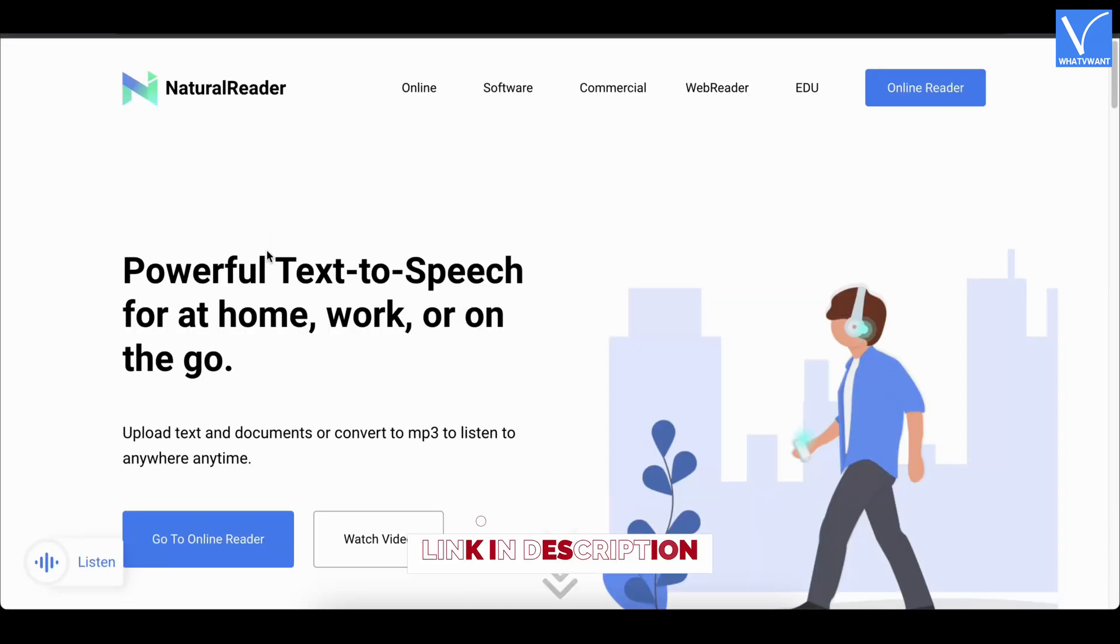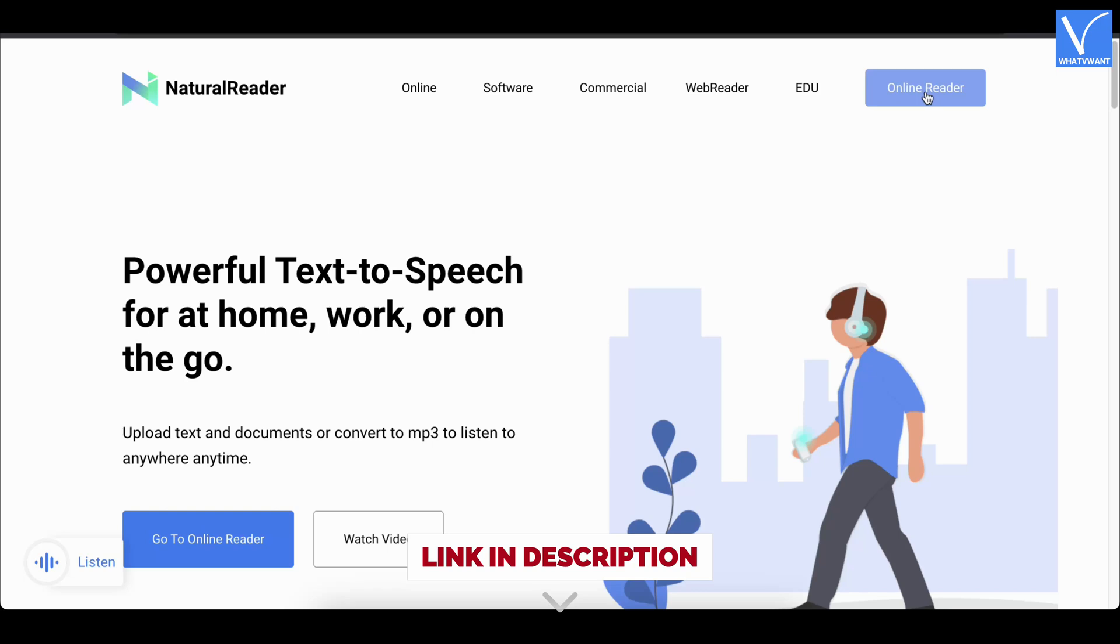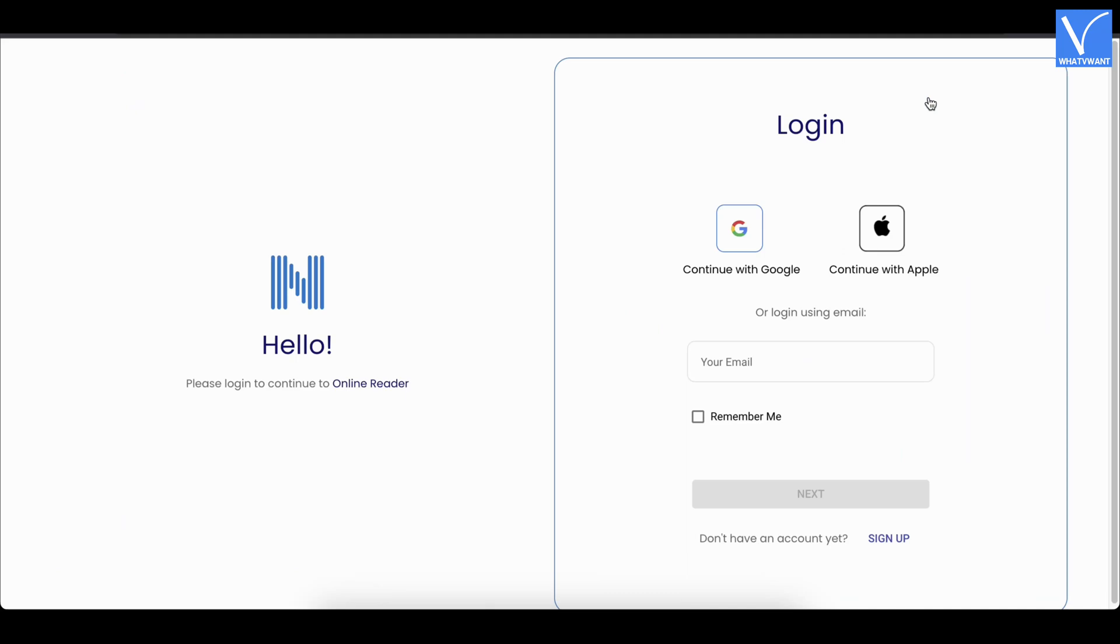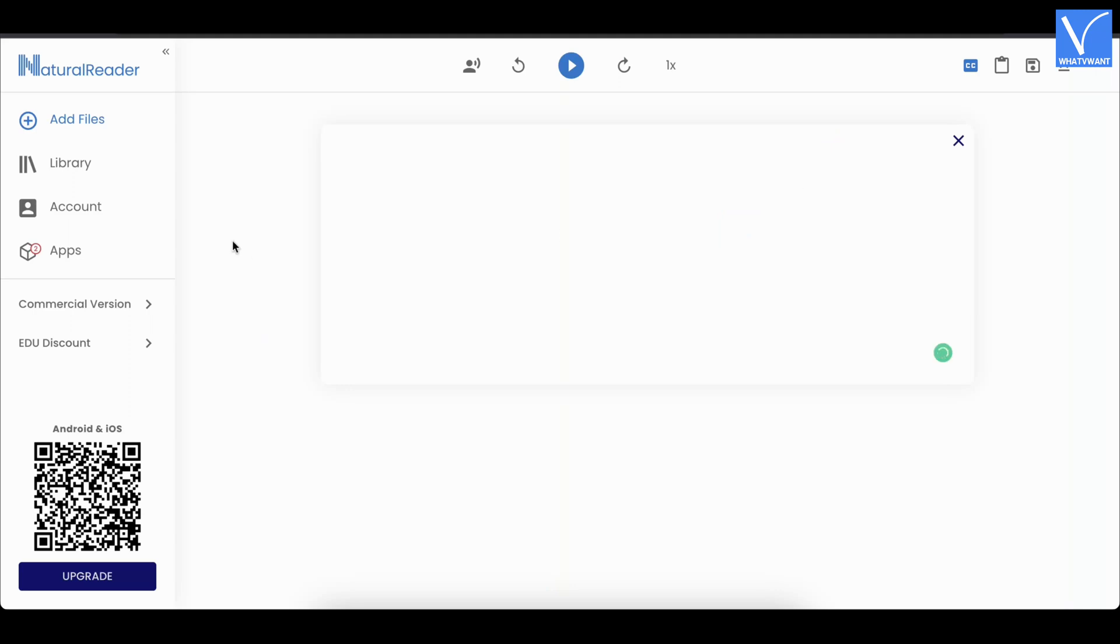How to read PDFs out loud online using Natural Reader. Visit the official site of Natural Reader. Click on the online reader option available on the top right corner. And then it takes you to the login page. You can sign up using Google or Apple account. After logging into Natural Reader, you will find the interface as shown in the tutorial.